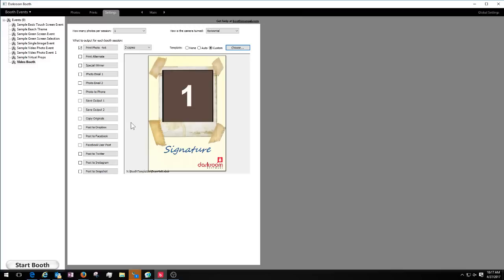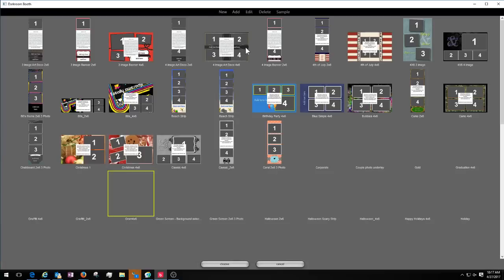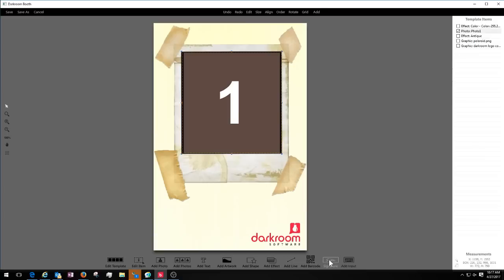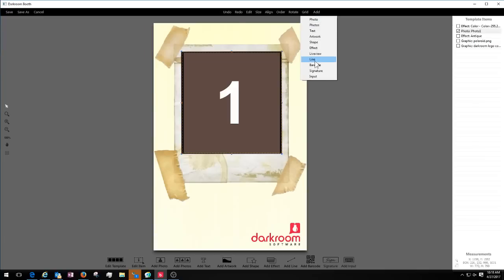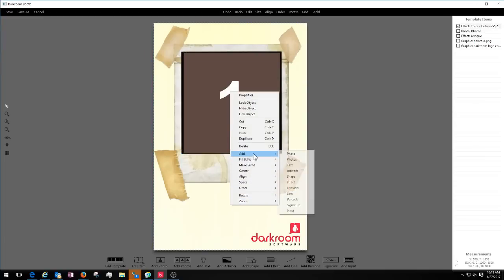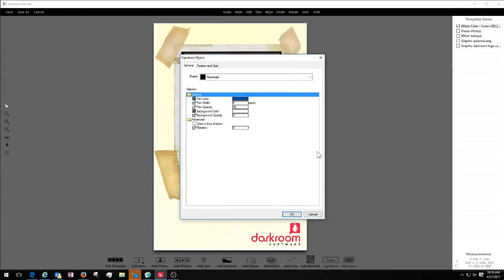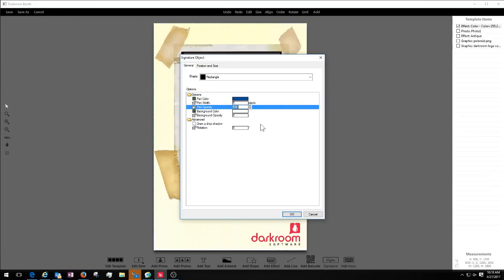The next feature is print signing — very simple to set up. First, go into the Template Editor, choose your template, and define a signature area. You click the Signature icon at the bottom. If you're using a vertical screen and all the icons don't display, there'll be an 'Add' menu at the top — scroll down and choose Signature. You can also right-click and choose Add, then Signature. It brings up a dialog box where you can choose pen color, pen width, and opacity. In most cases you'll want 100%. You can choose a background color and opacity — if you want to overlay the signature transparently, choose background opacity of zero.